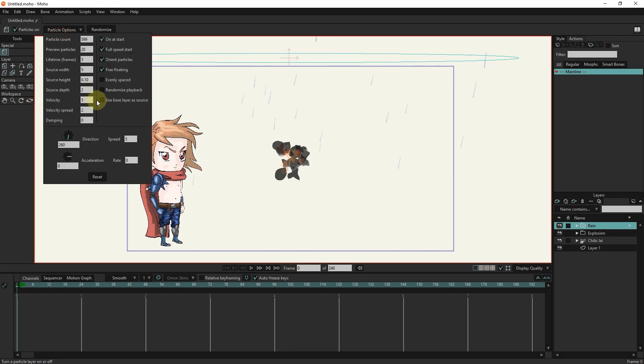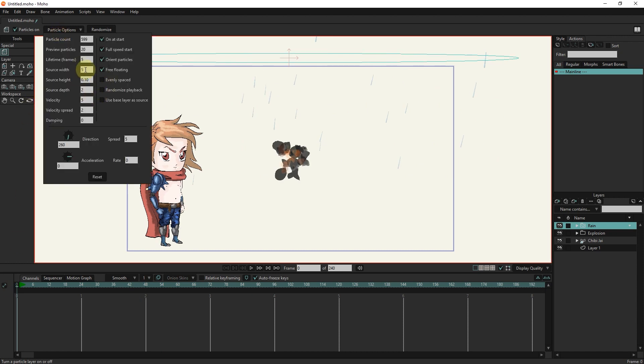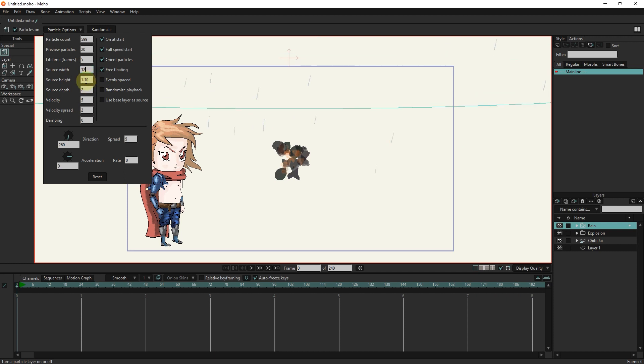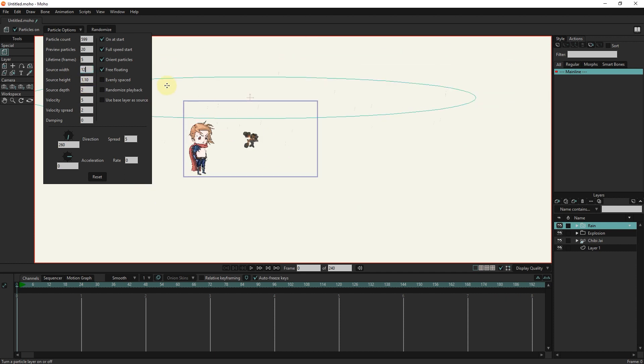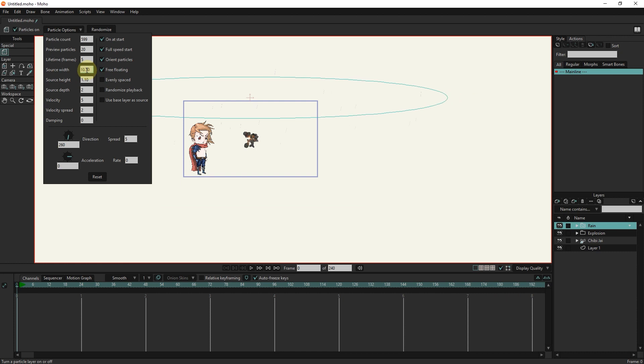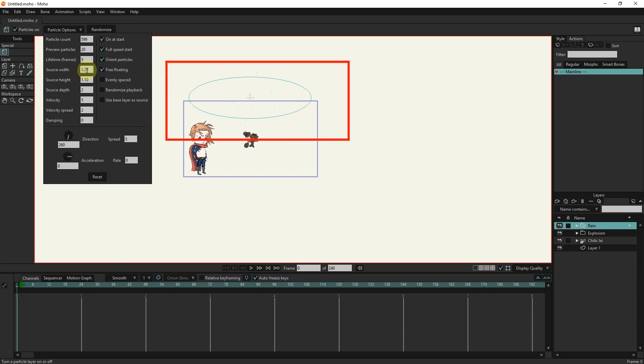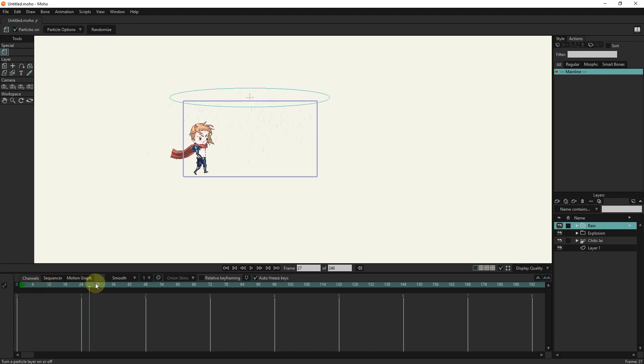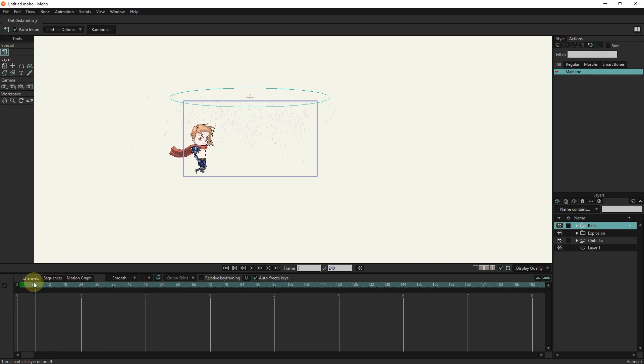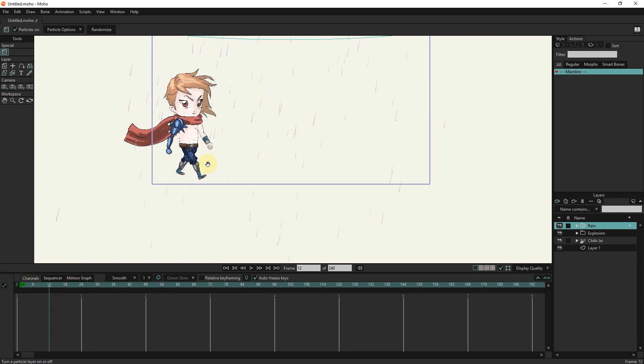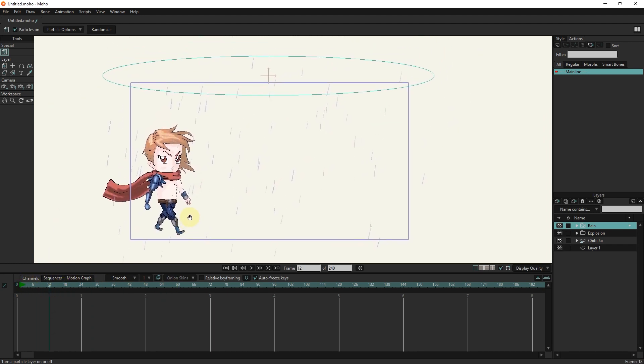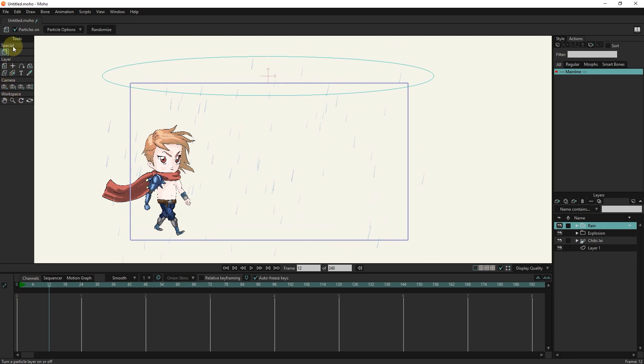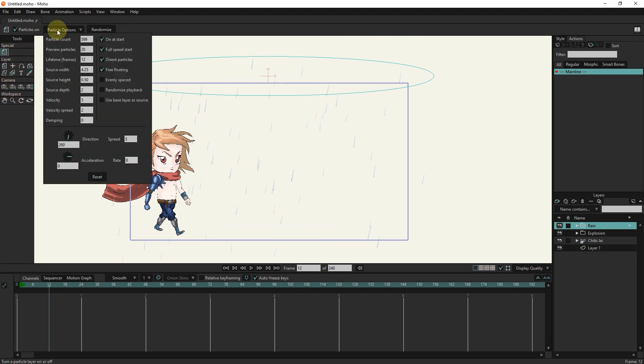We can change the width, height, and depth of rain. By reducing the width, I can create a shower mode.